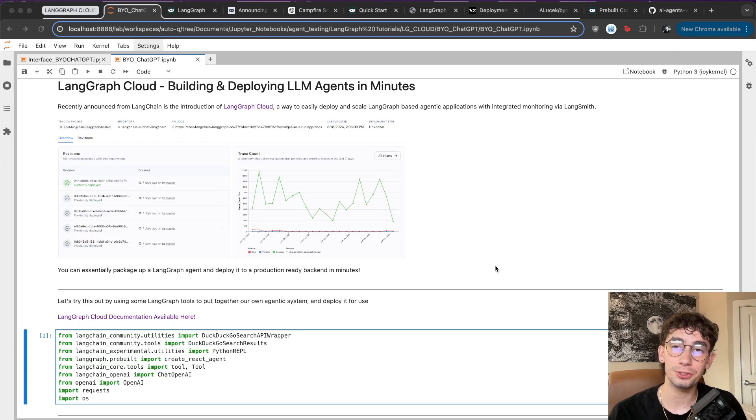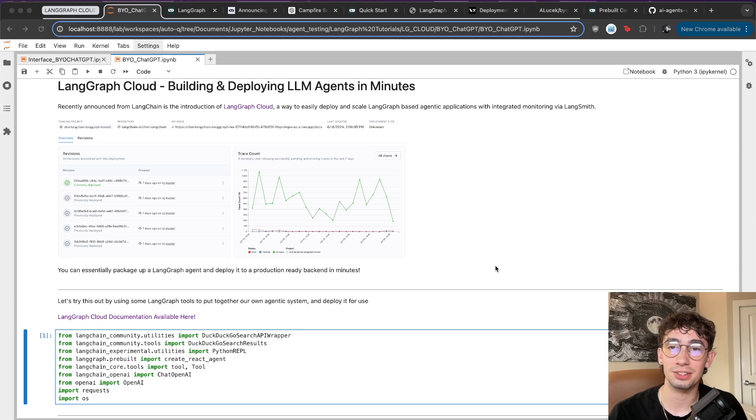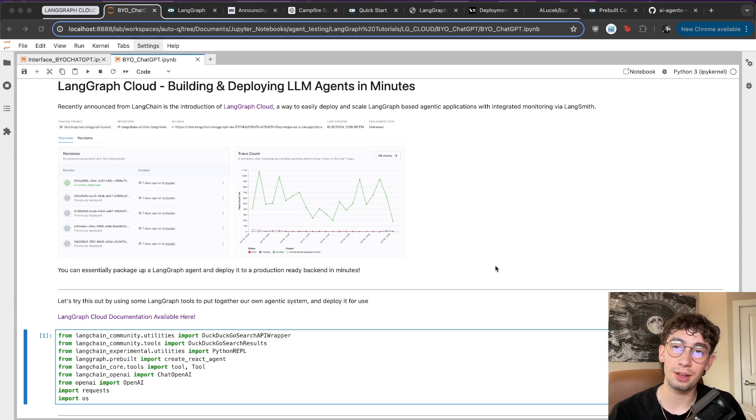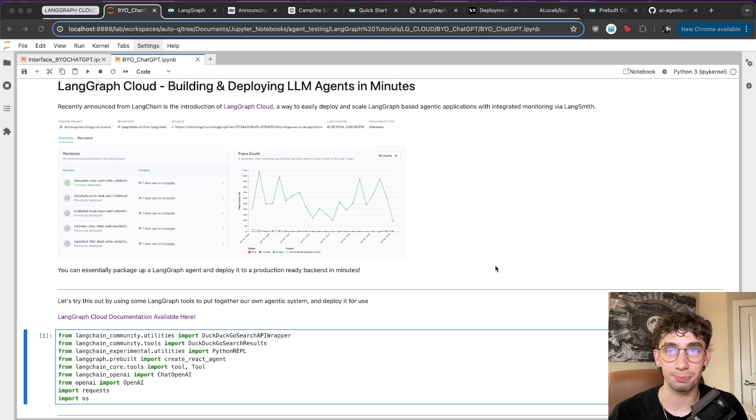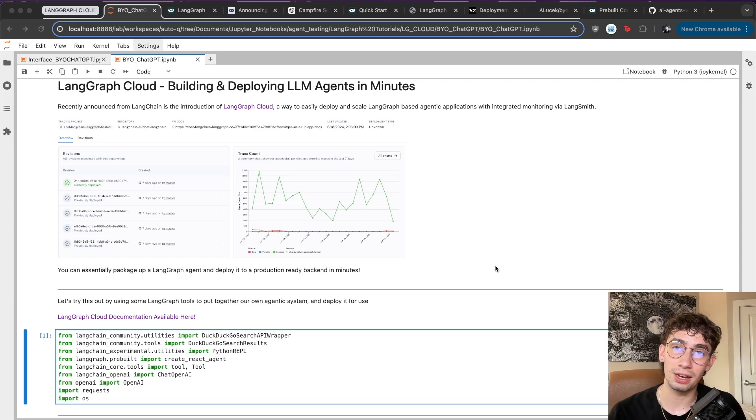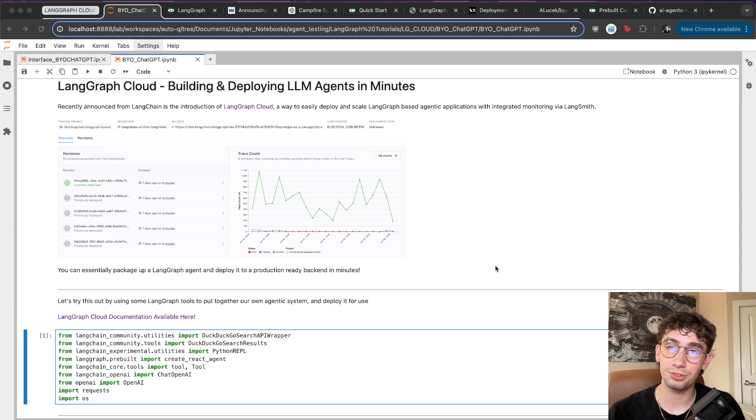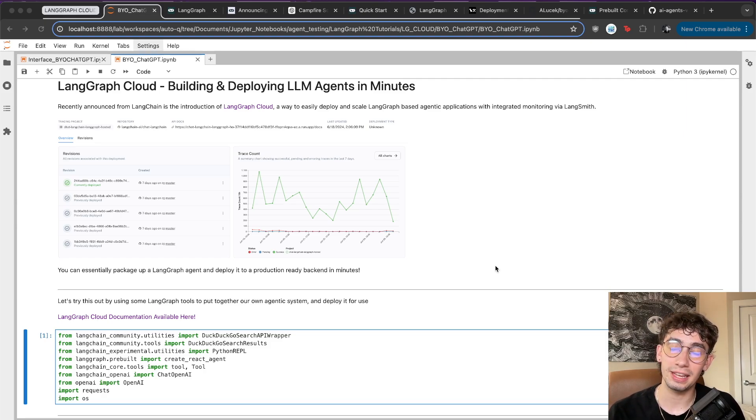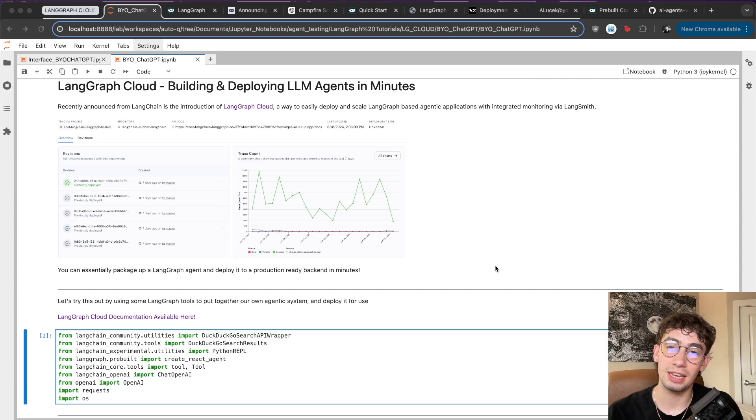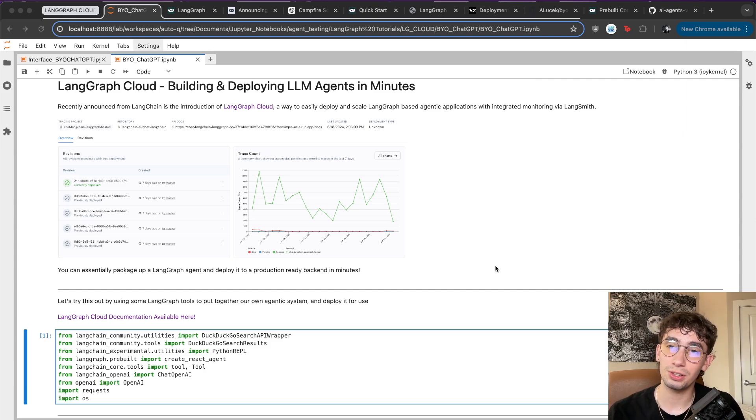To set that up, we're going to be using the LangChain and LangGraph packages to make sure everything's in the right format to be deployed on LangGraph Cloud. I'm not going to go too deep into how a lot of these things are set up. I have more videos that show the specifics on how LangGraph actually operates, setting up your custom tools, and executing those agents. I'll link those in the description below.